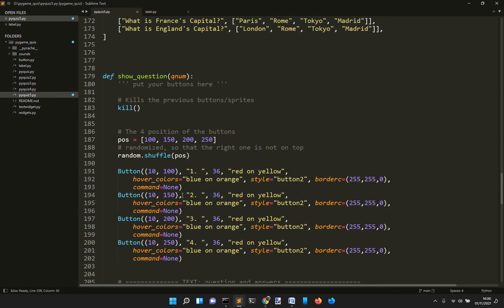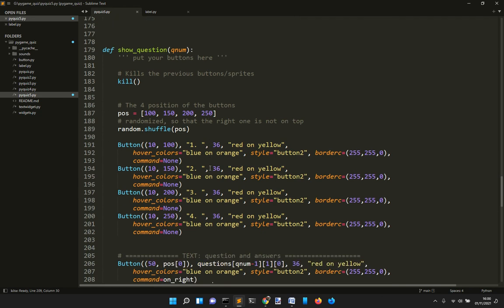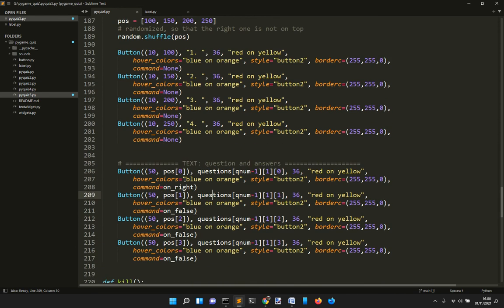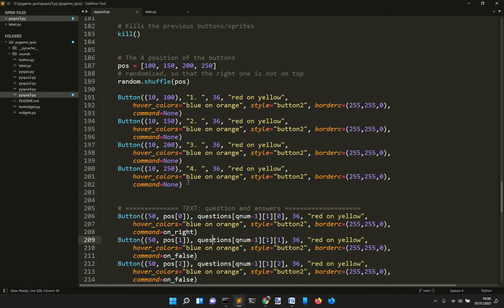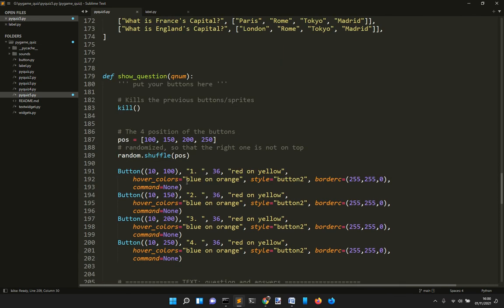This function shuffle shuffles the position of the buttons so that the first one is the right one but it will be shown in a random position, so you don't know which one is the right one.